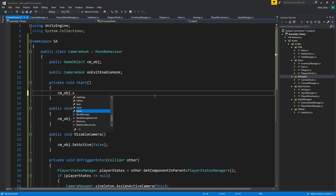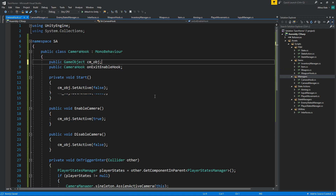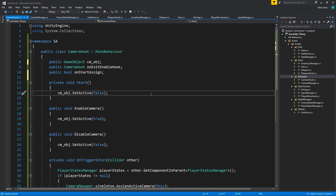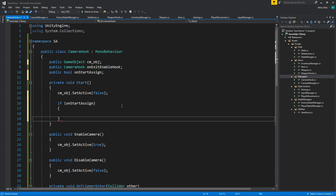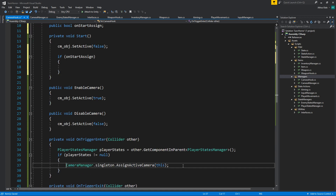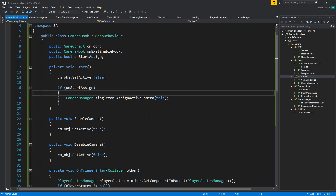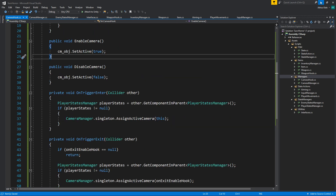The game object will always start as inactive, and we might have a public bool 'onStartAssign' for initialization — so if onStartAssign is true, consider this the active camera when you start your game. Let's save this.